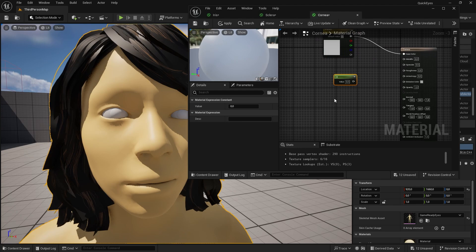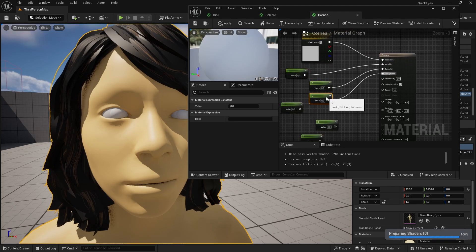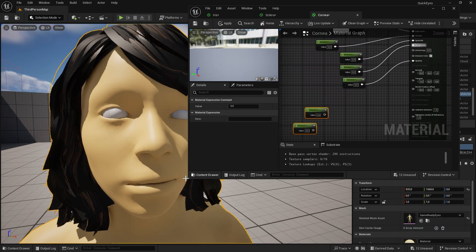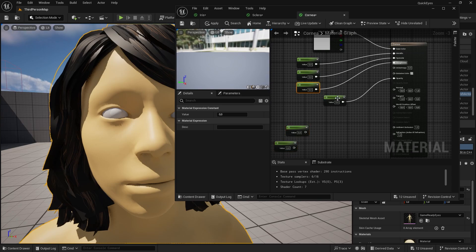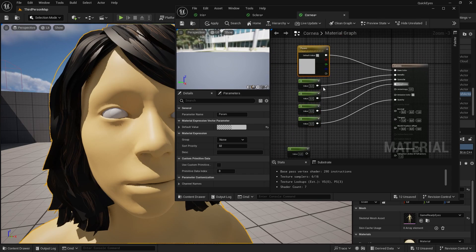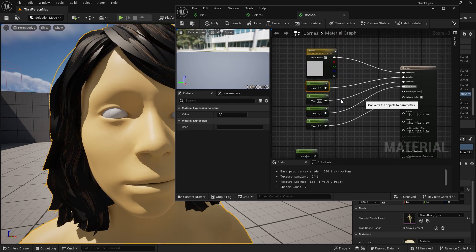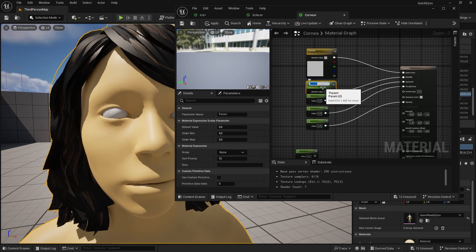Now create a bunch of parameters. We need one for metallic, for specular, for roughness and opacity. Let's convert all of them into a parameter. Right click convert to parameter and name it accordingly.